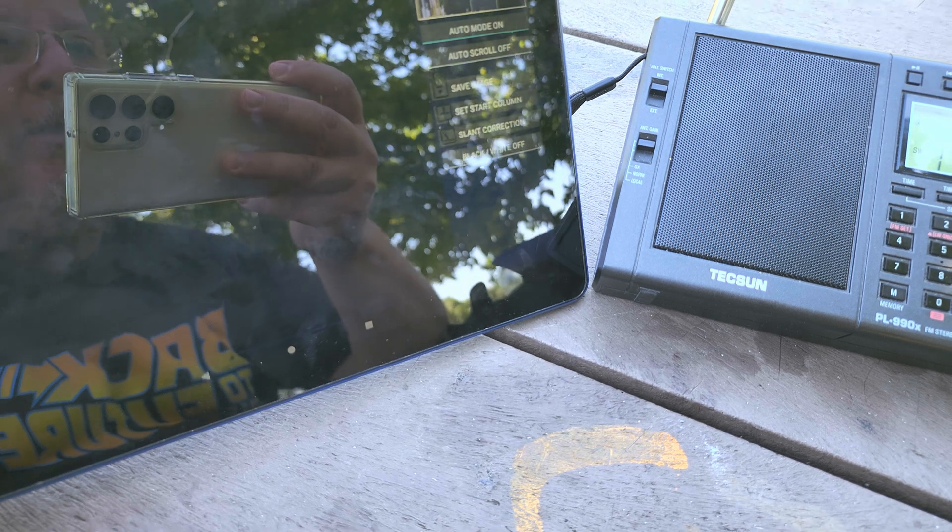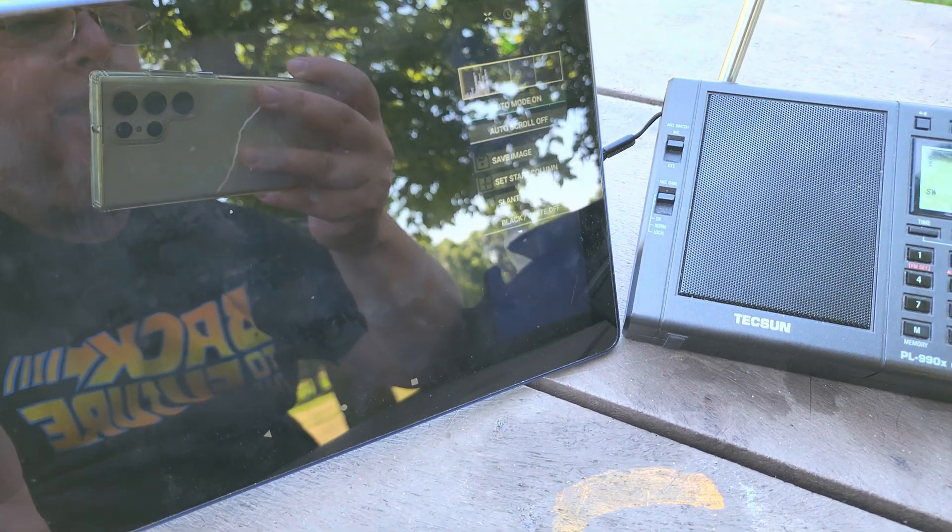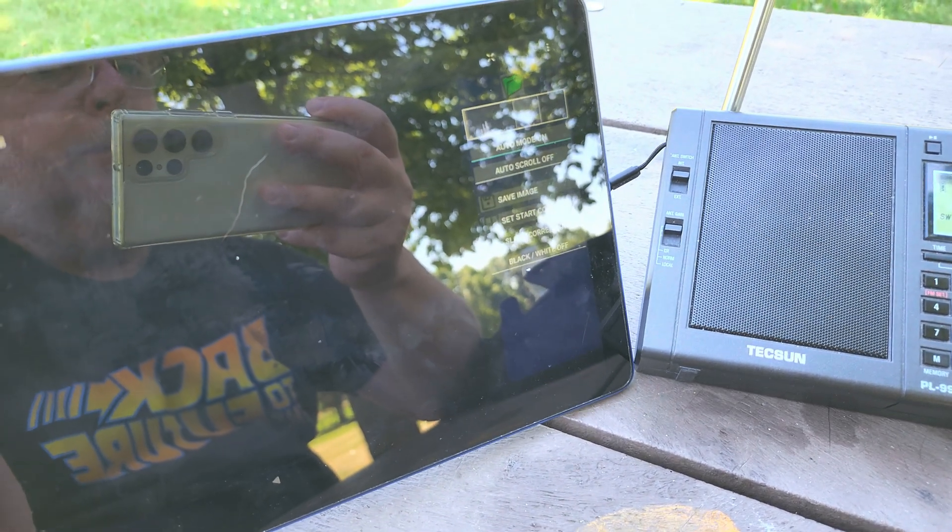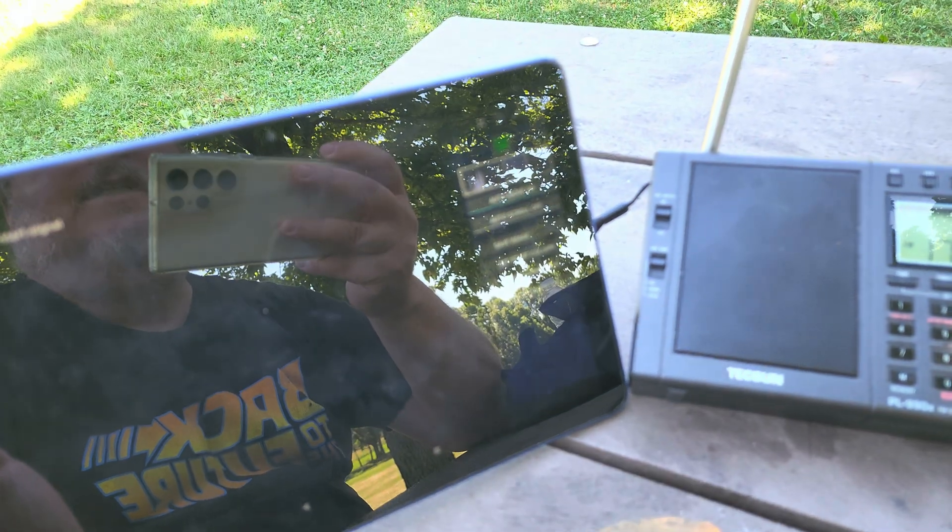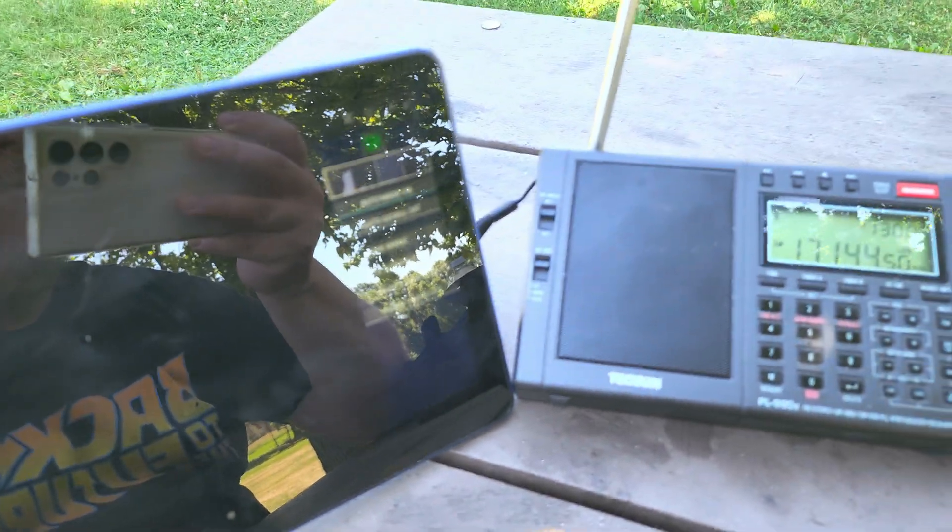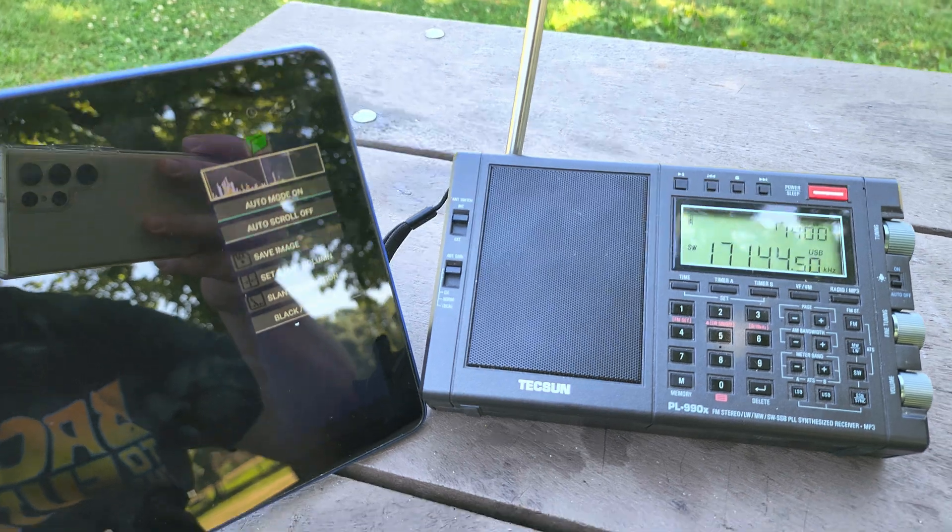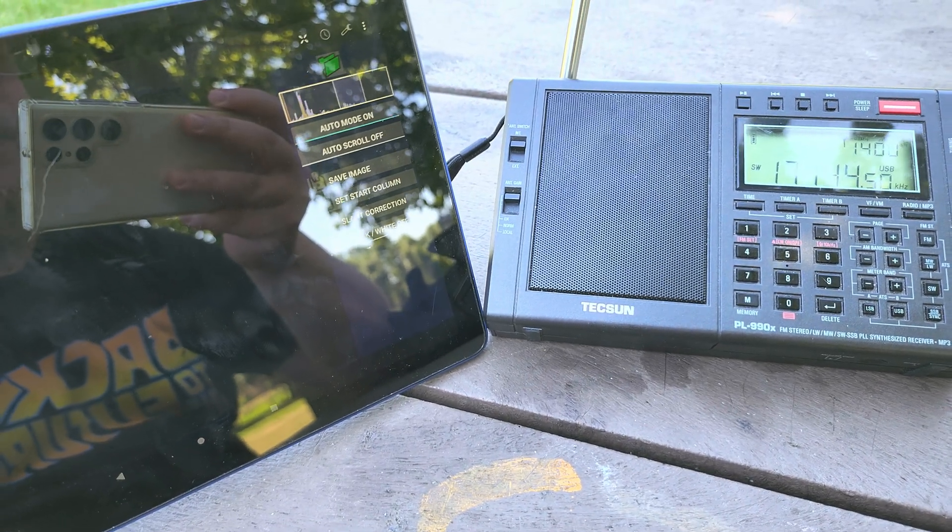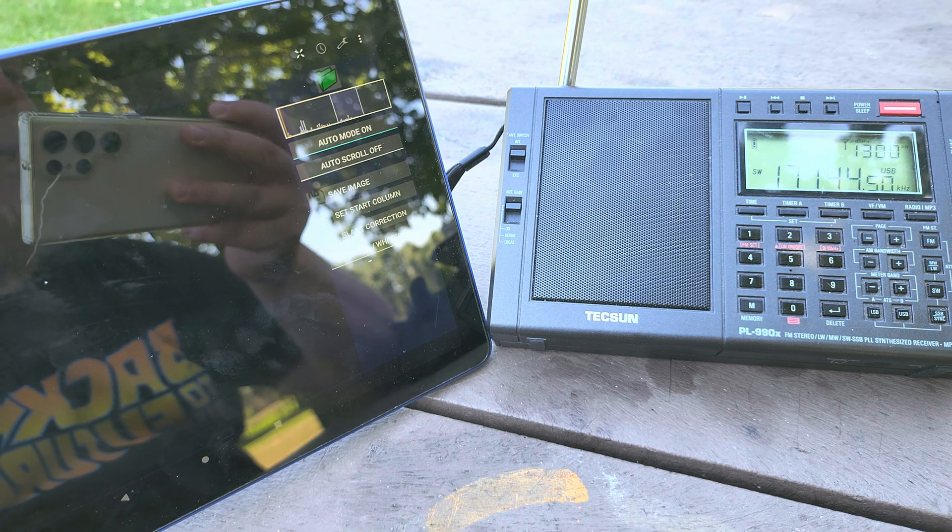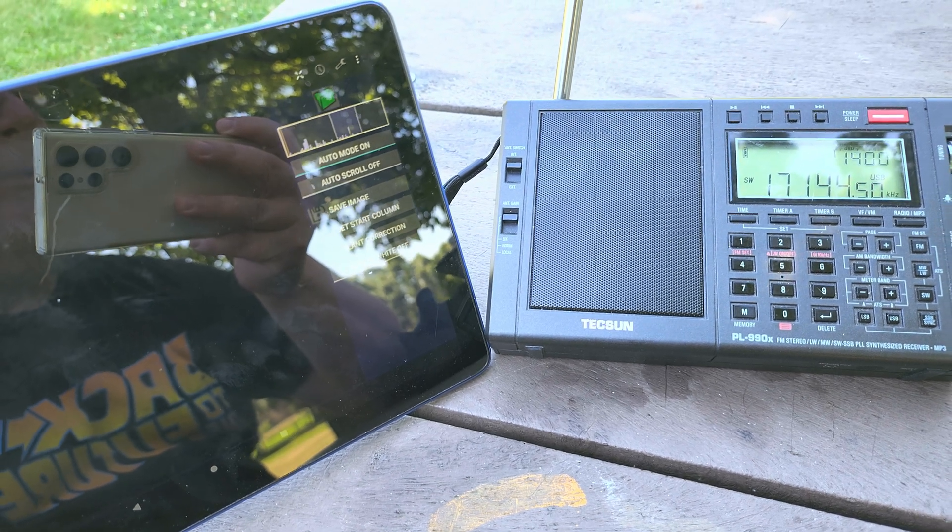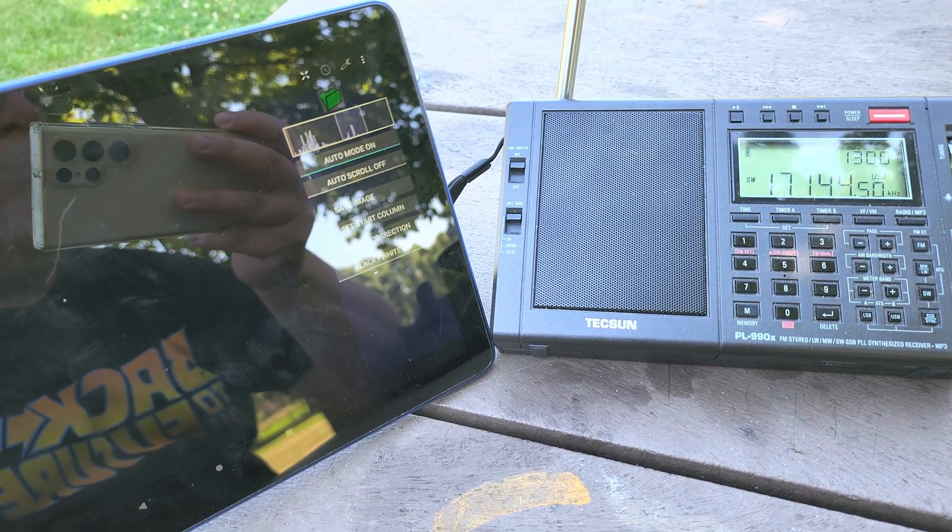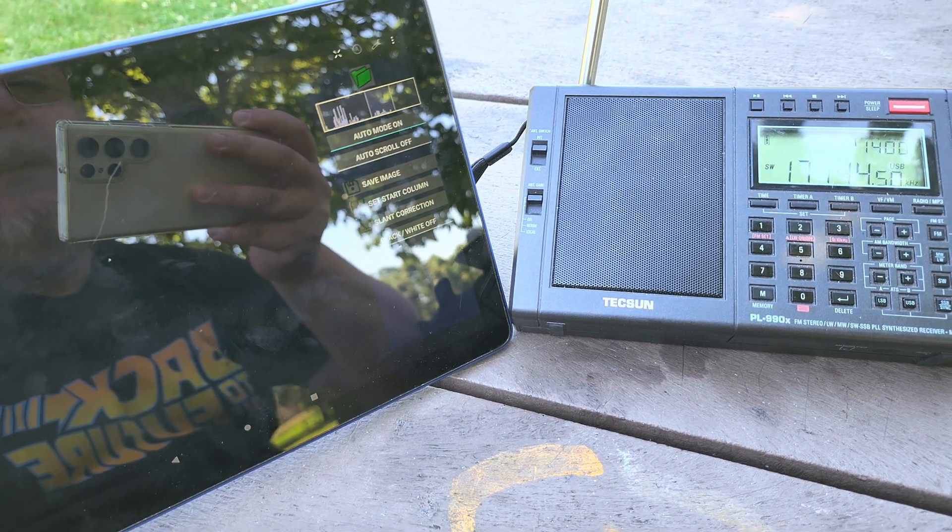If they start a new broadcast it should detect it automatically and start. We'll see if they start another one. So New Orleans Louisiana Weatherfax on 17146 technically, but hearing it of course for the proper tone on 17144.5 here upper sideband.